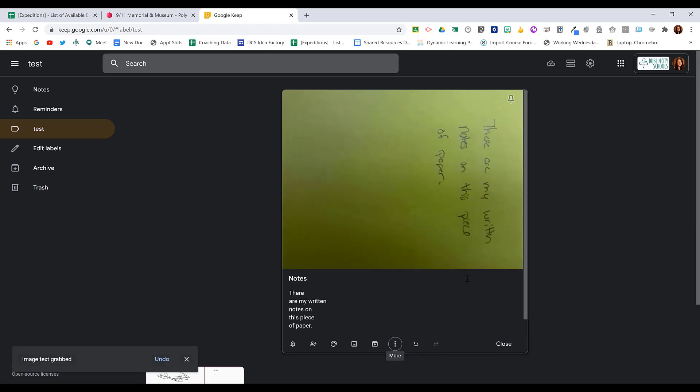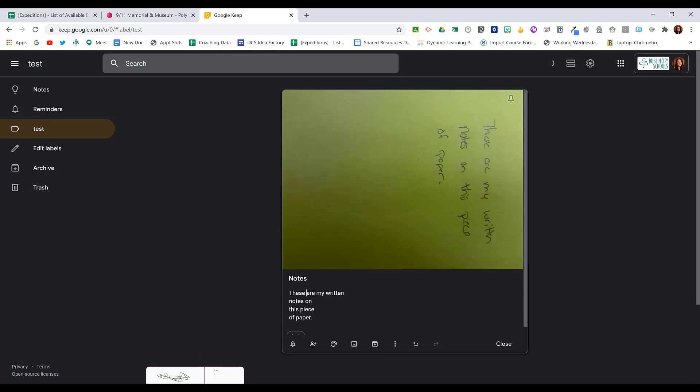When I do that, notice that my handwriting is not very good. It extracted it almost exactly. These are my written notes on this piece of paper. It put 'there' instead of 'these' so I can easily edit that, and it did separate into different lines, but I can easily extract written notes in Google Keep.